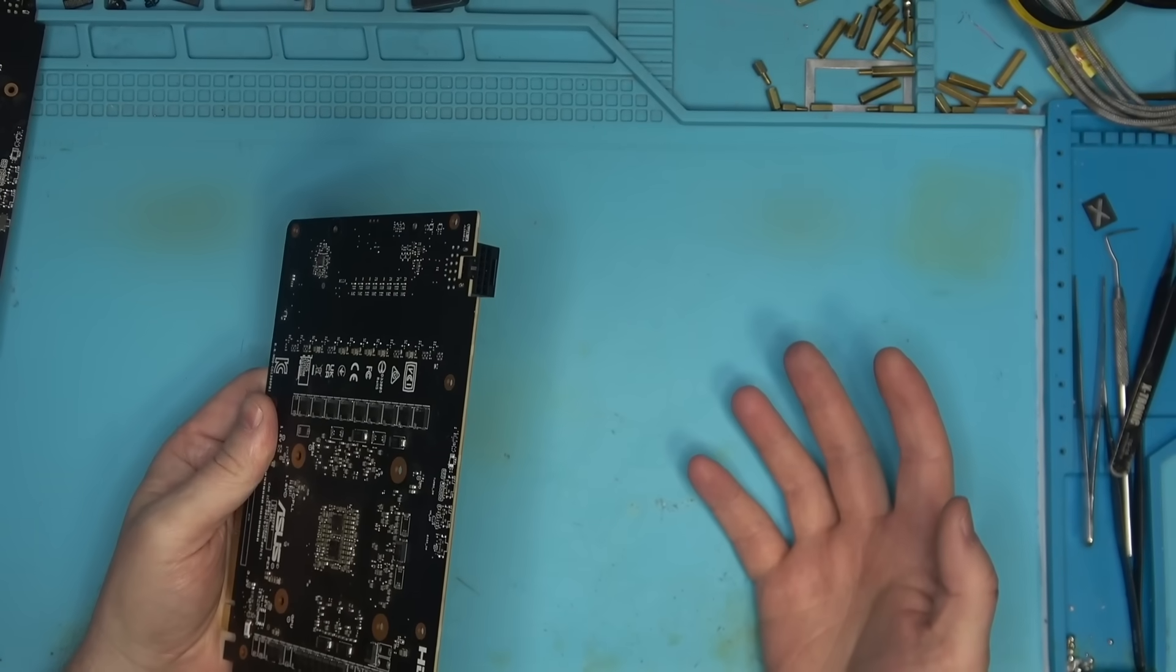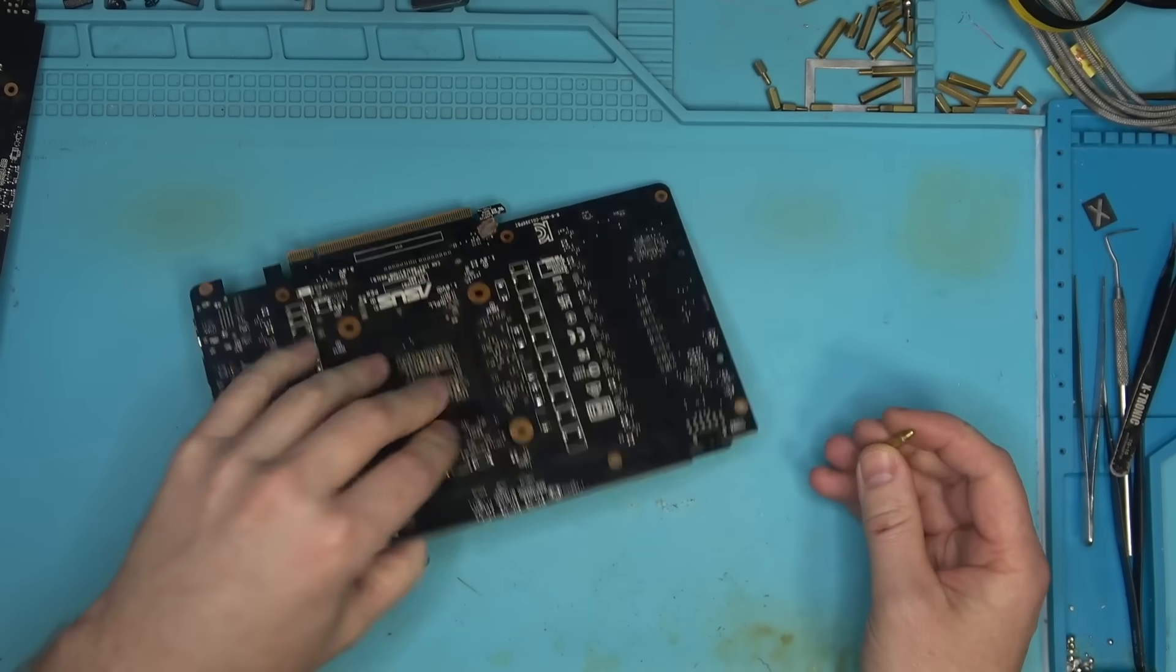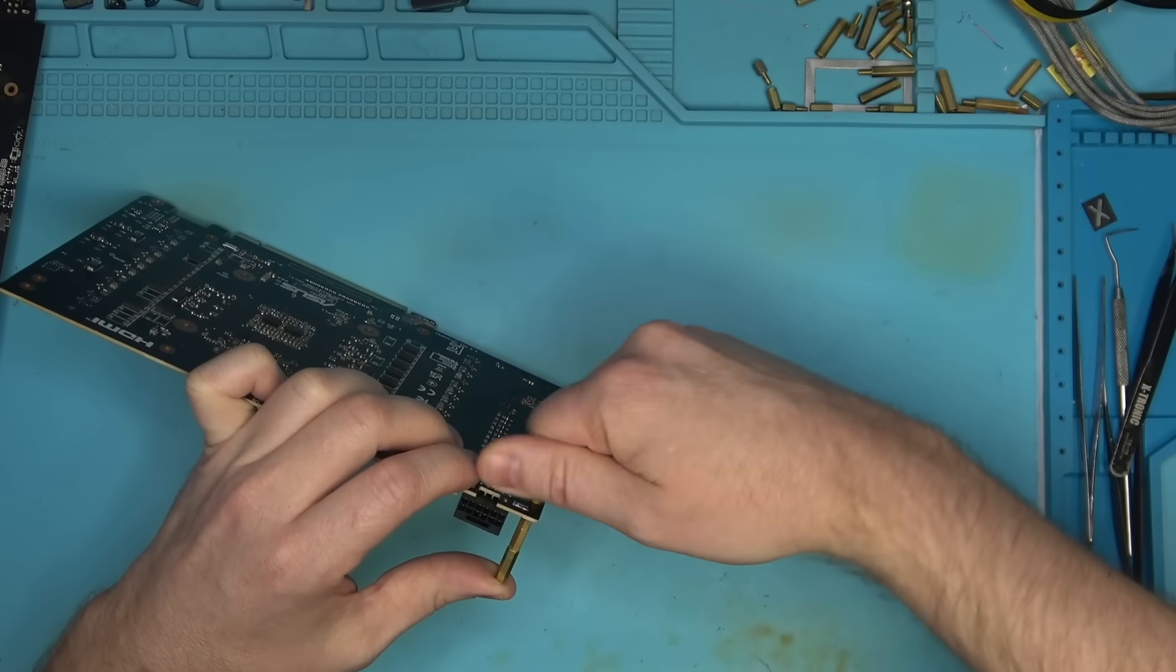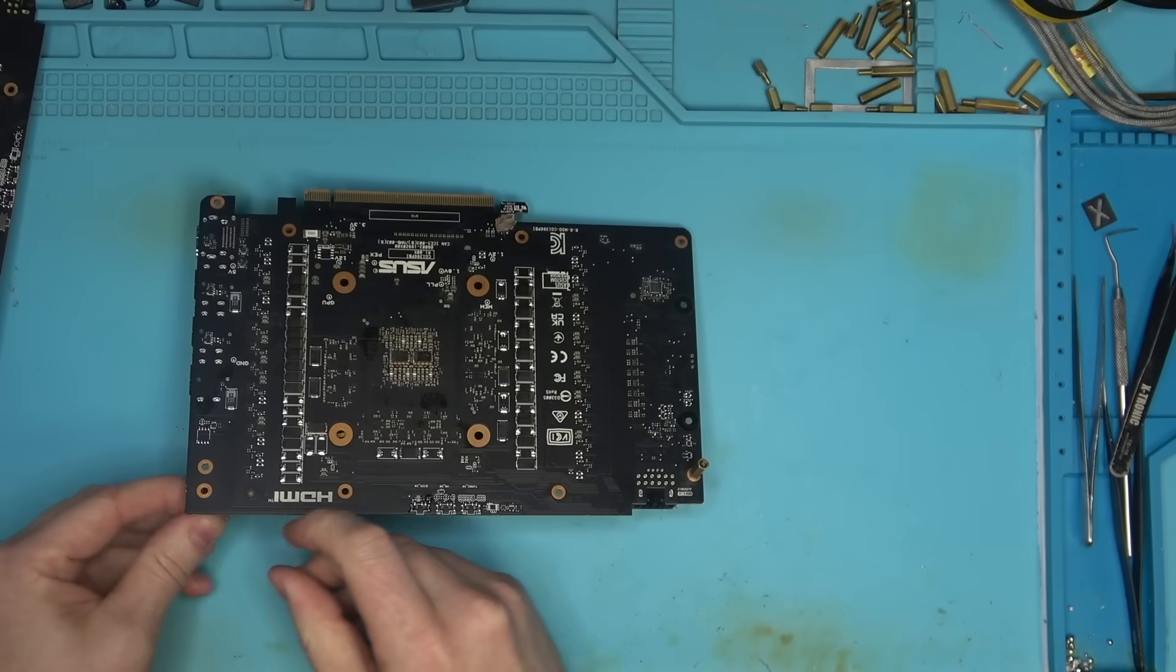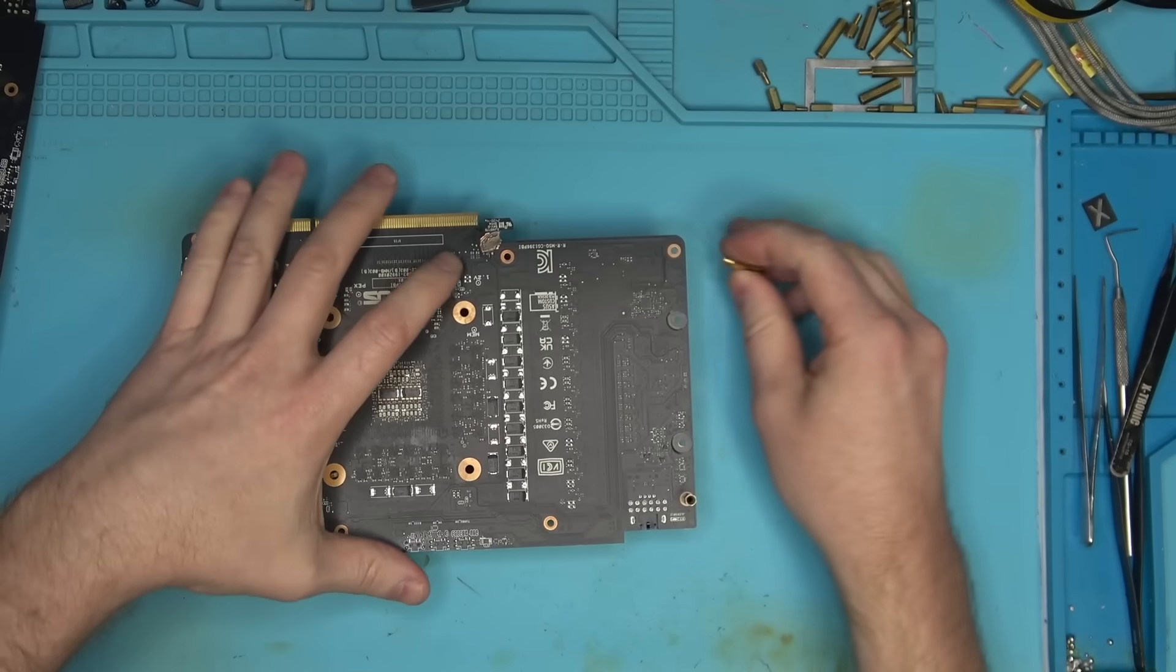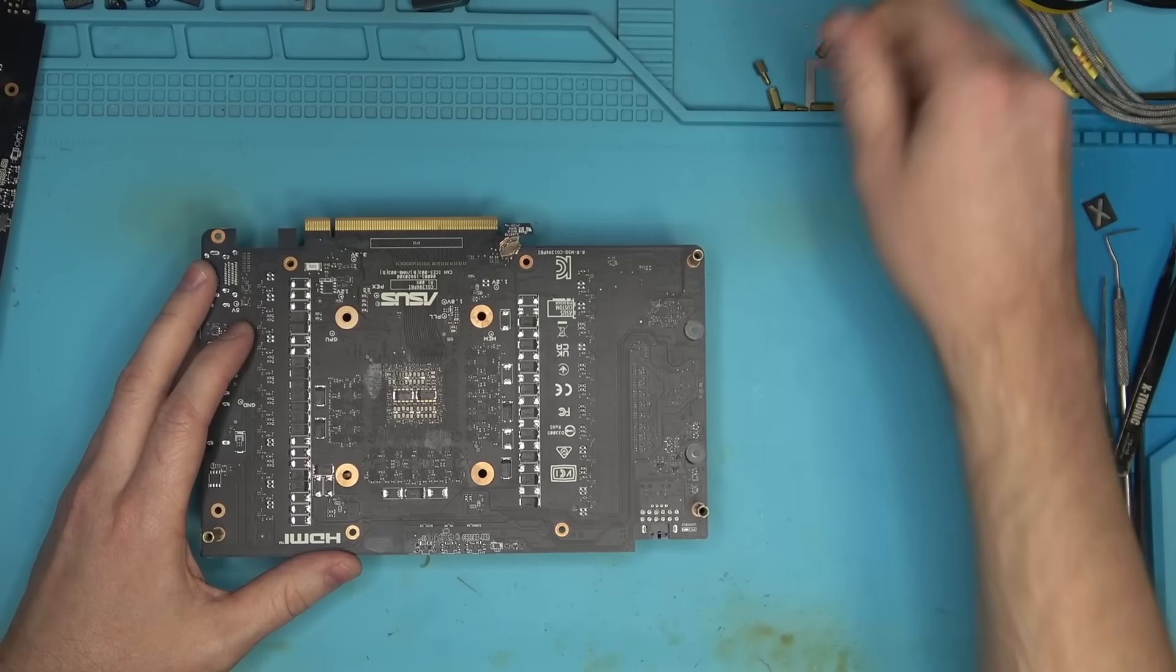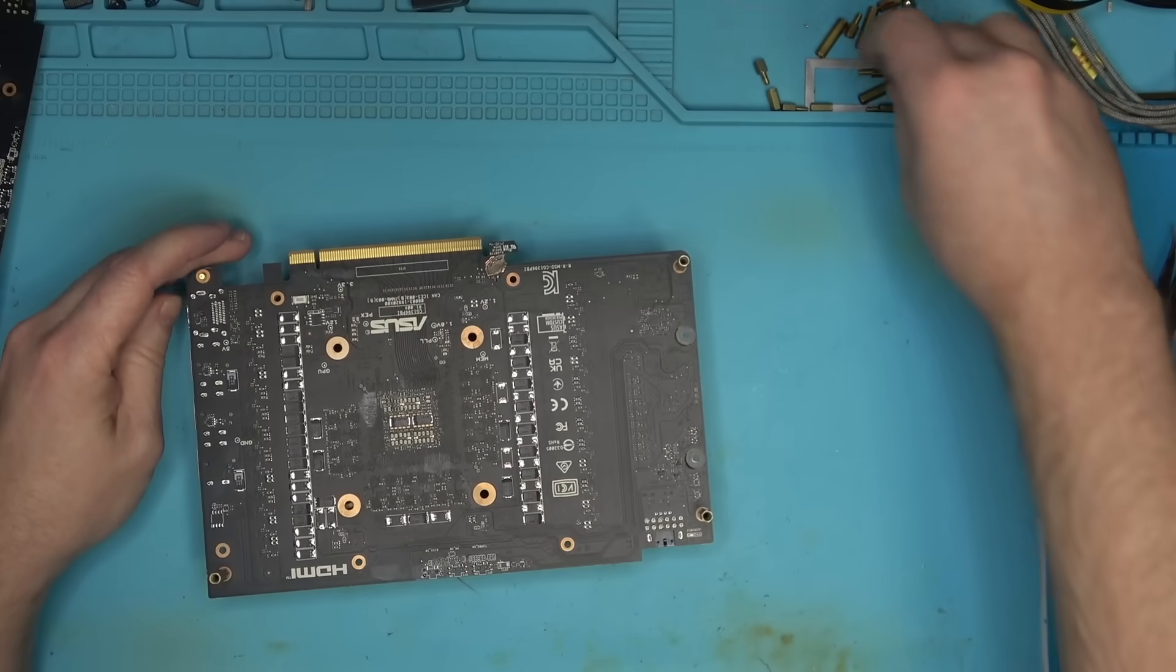I'm going to put some standoffs here so that the board is standing up above the table so I don't have to hold it with any kind of jig or preheating station. You do not really need a preheating station for replacing a connector. What you need is patience.